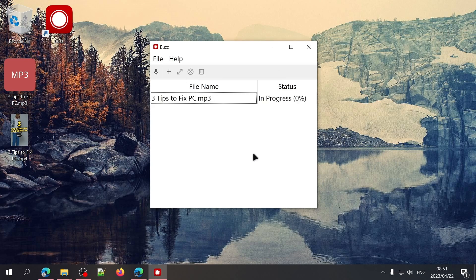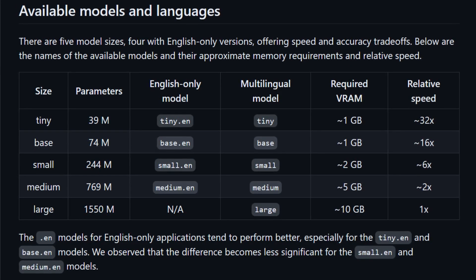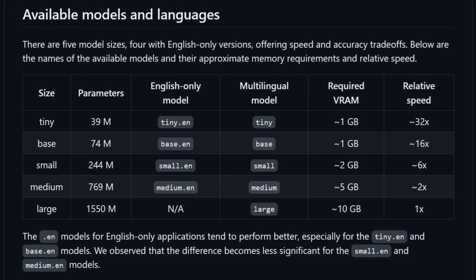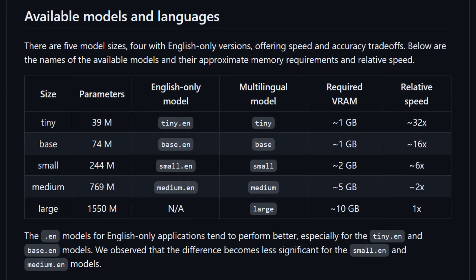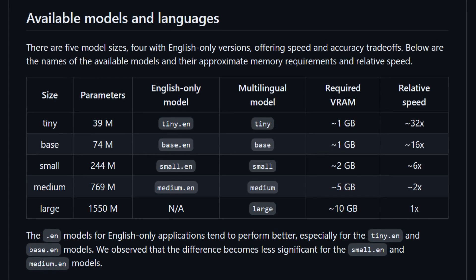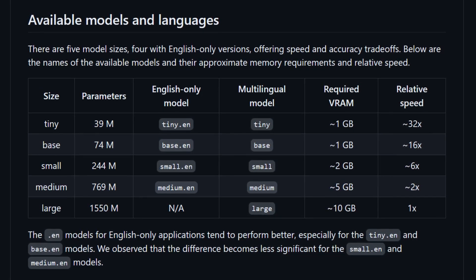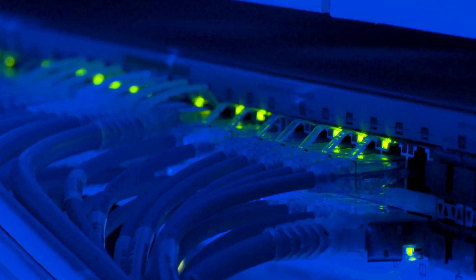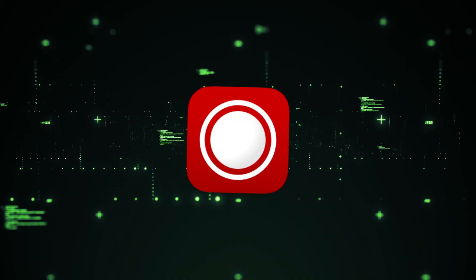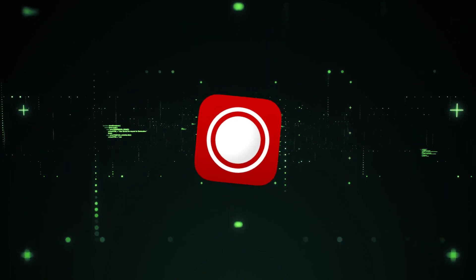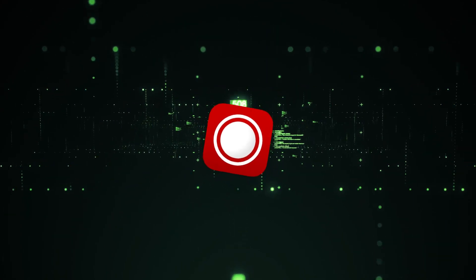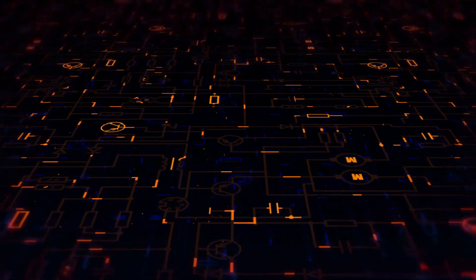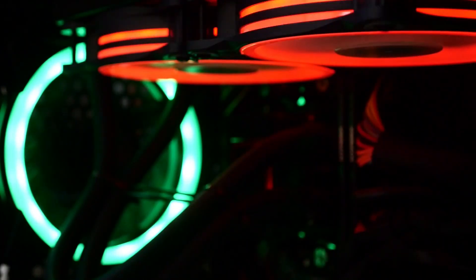The first time you use Buzz, it'll have to download the model you selected, but once that's been done, if you continue to use the same model, you don't need to be connected to the internet for Buzz to do the transcription or translation, as the model will be saved to your computer.